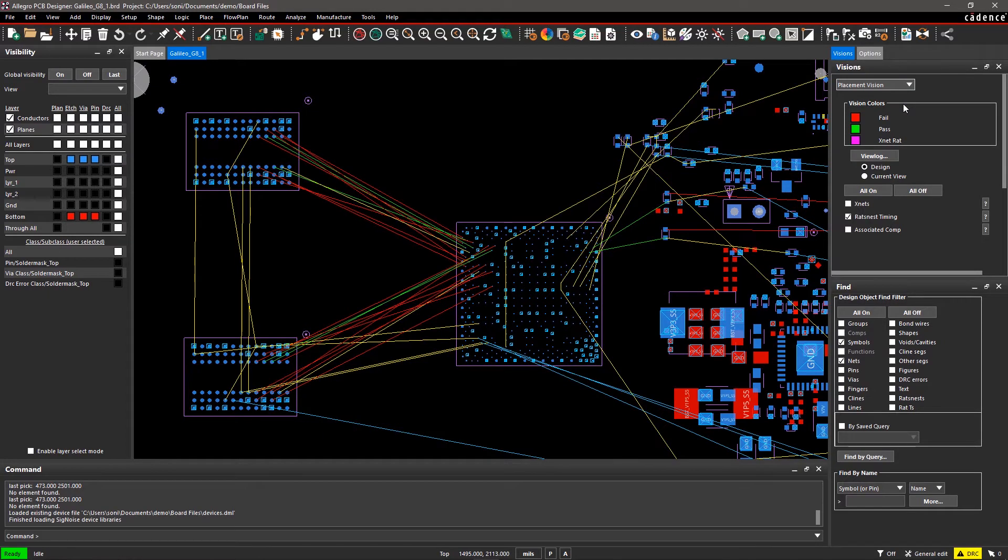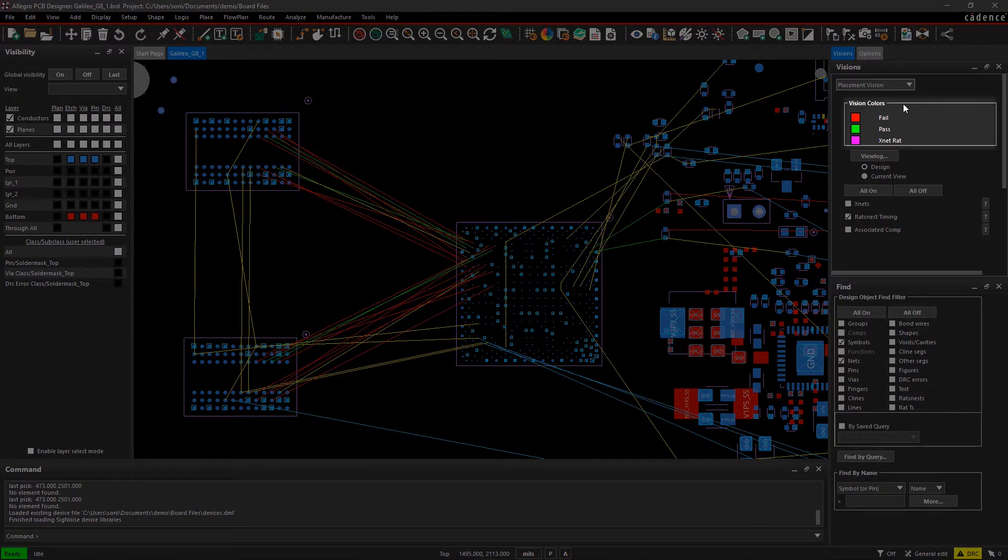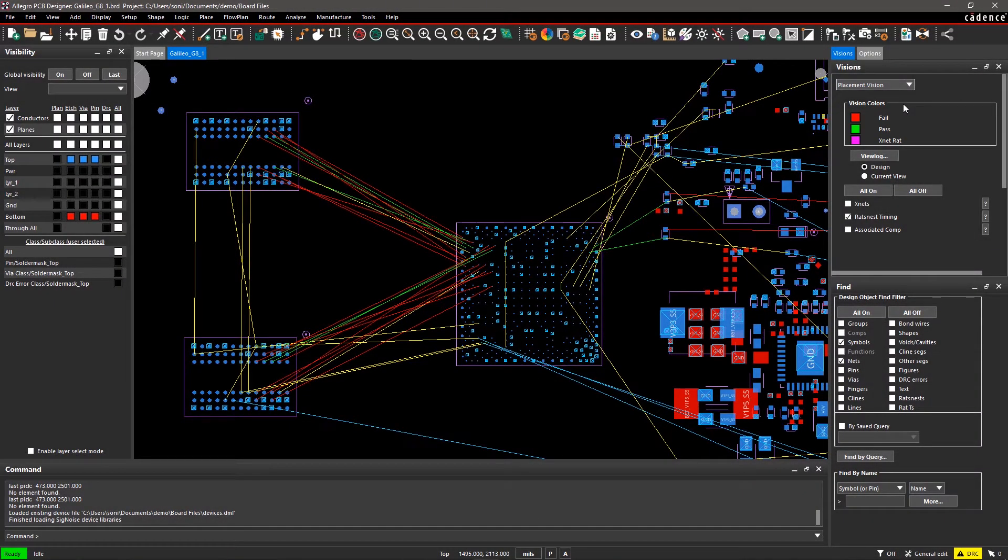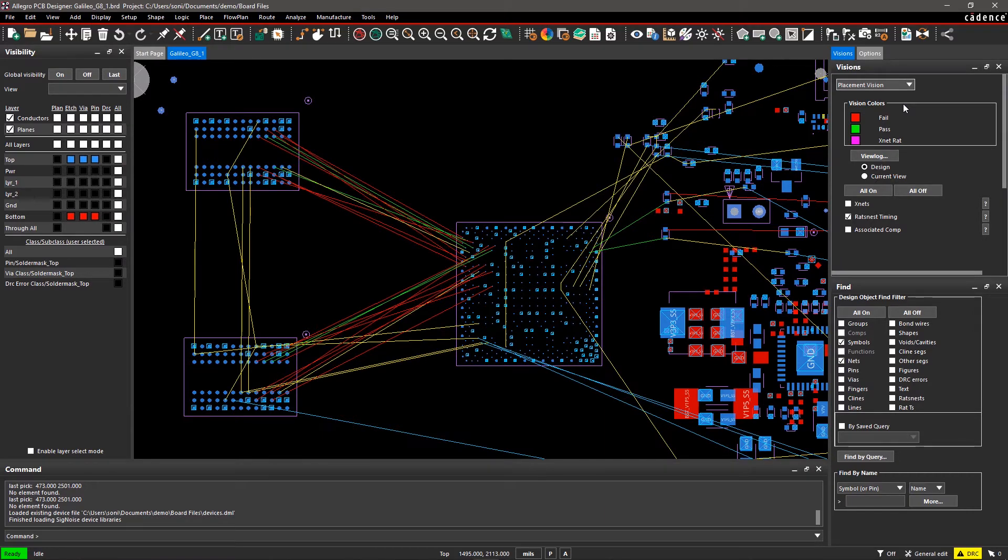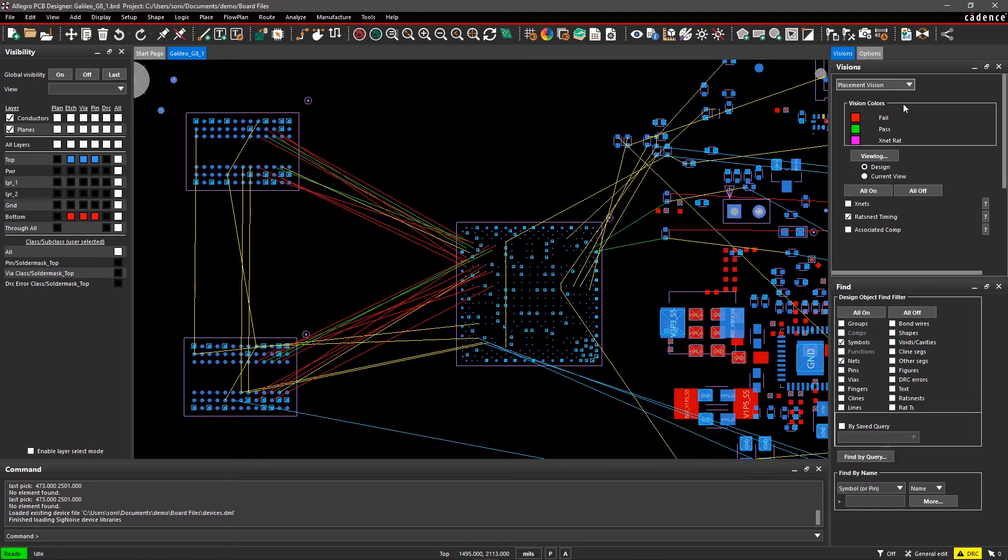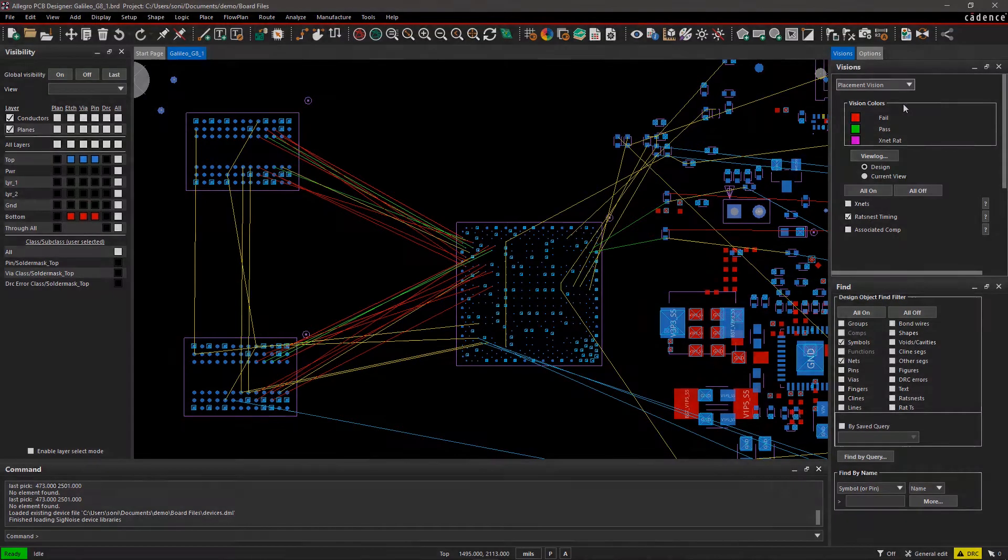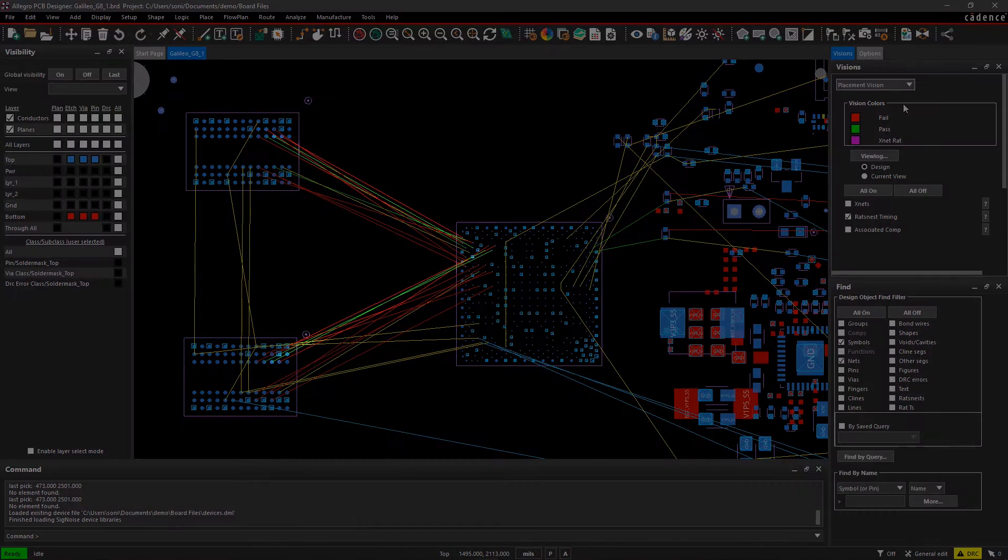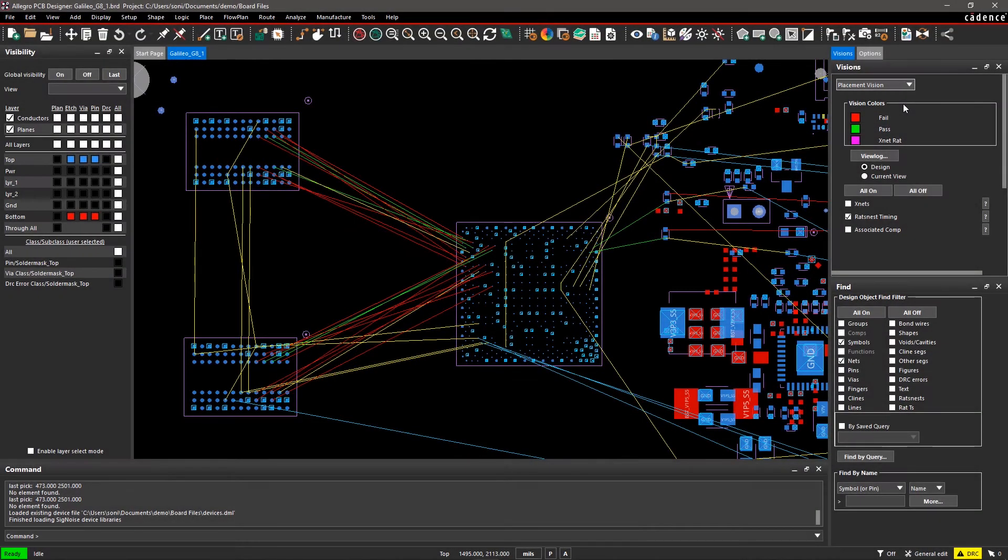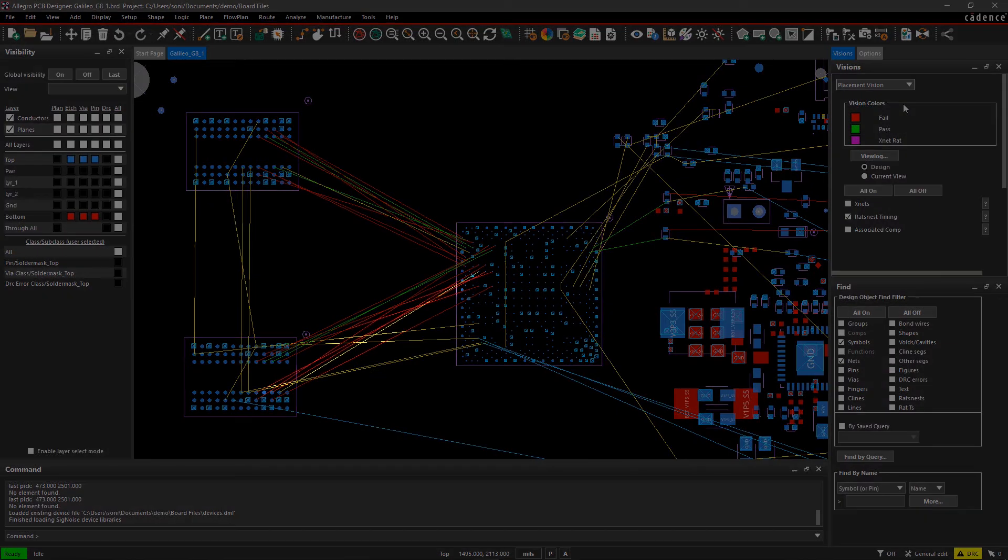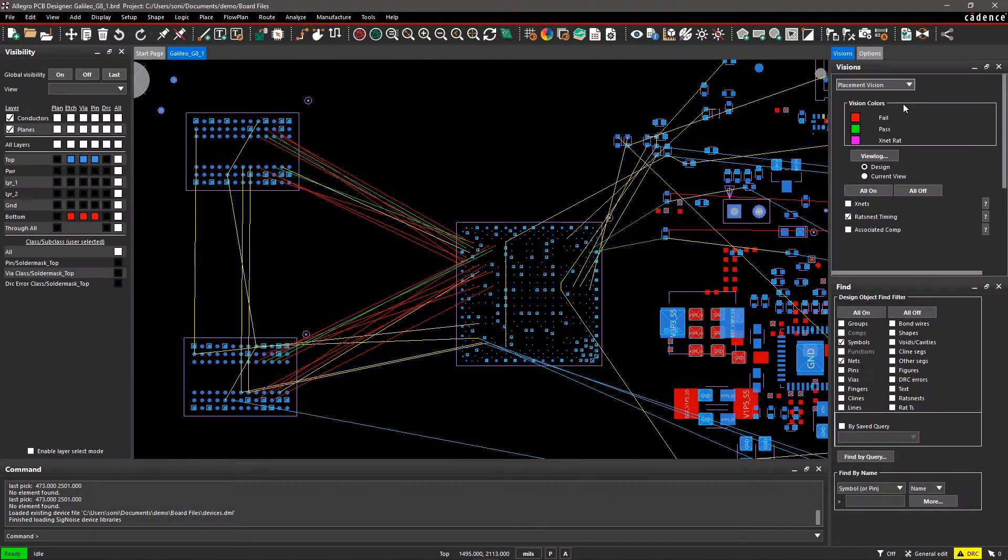Now you will see vision colors and various parameters to analyze component placement. Placement Vision compares the Manhattan distance of the ROTS nest with the DRC timing constraints you've defined in Constraint Manager. If this ROTS nest distance meets the constraint's value, then the ROTS nest is highlighted in green for Pass. If not, it will highlight in red for fail. You can also customize these colors to your liking.